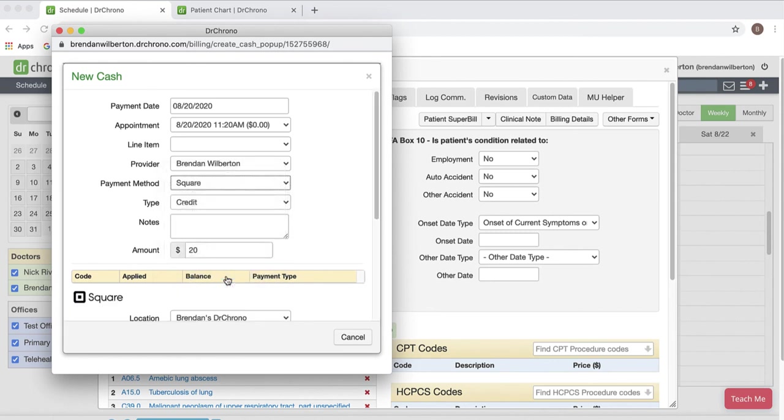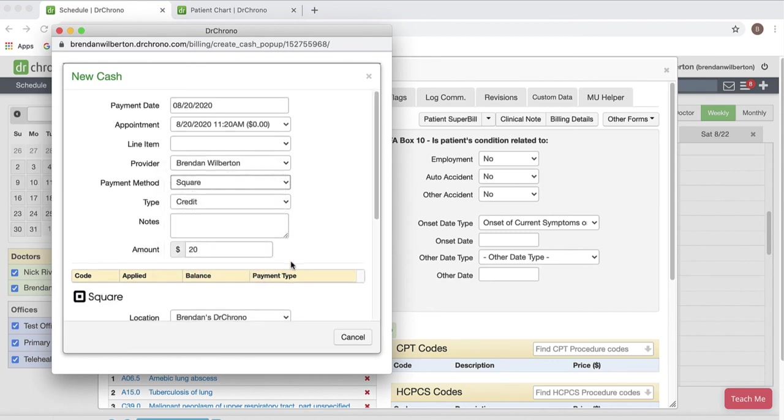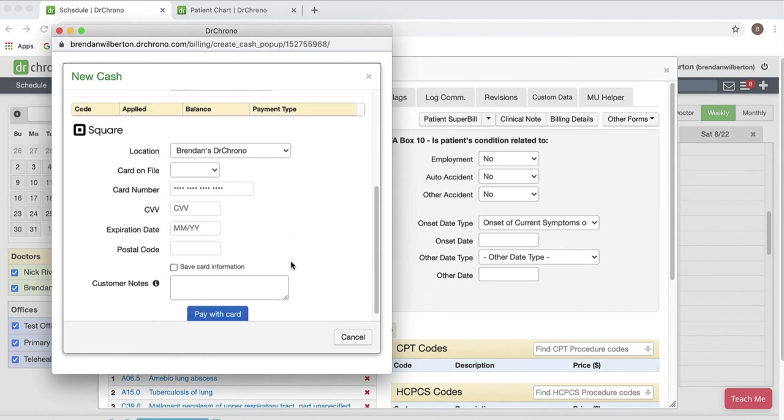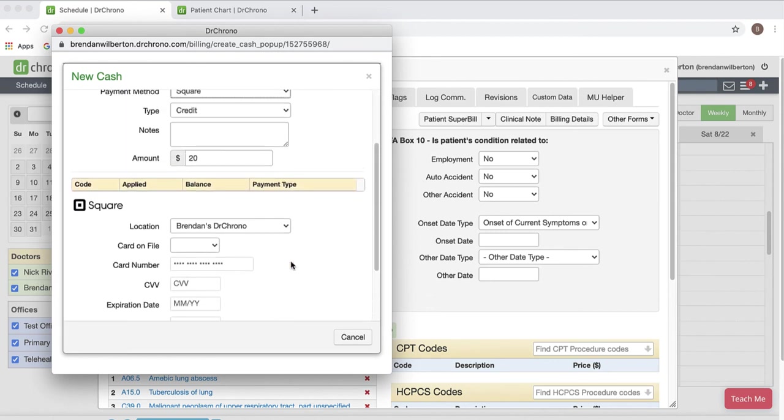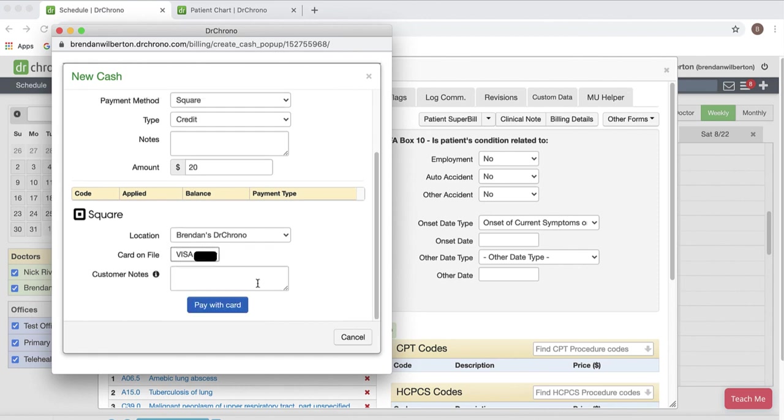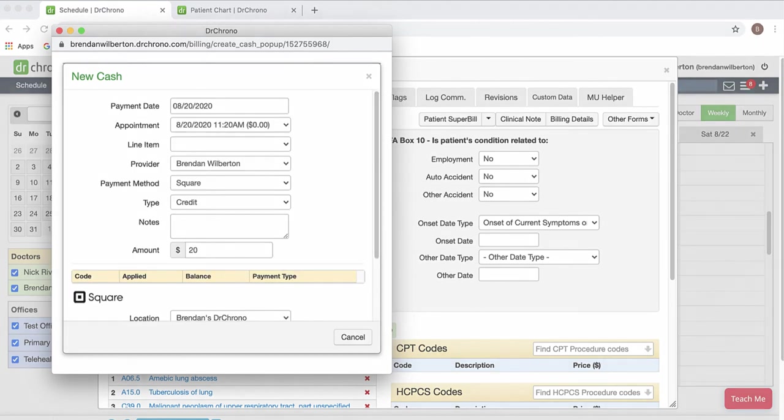And that'll open up the Square window down below. And here I can select the card on file or if I wanted to I could enter a new card. But in this example I'll select the card. And then from here I could enter any notes or if I'm all set I'll click pay with card and the payment will process.